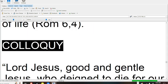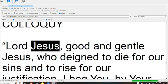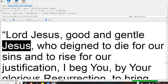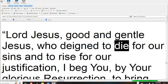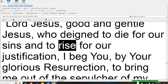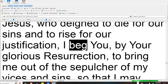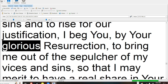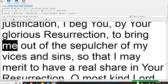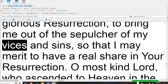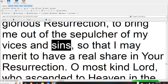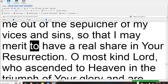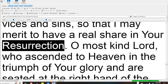Colloquy. Lord Jesus, good and gentle Jesus, who deigned to die for our sins and to rise for our justification, I beg you, by your glorious resurrection, to bring me out of the sepulchre of my vices and sins, so that I may merit to have a real share in your resurrection.